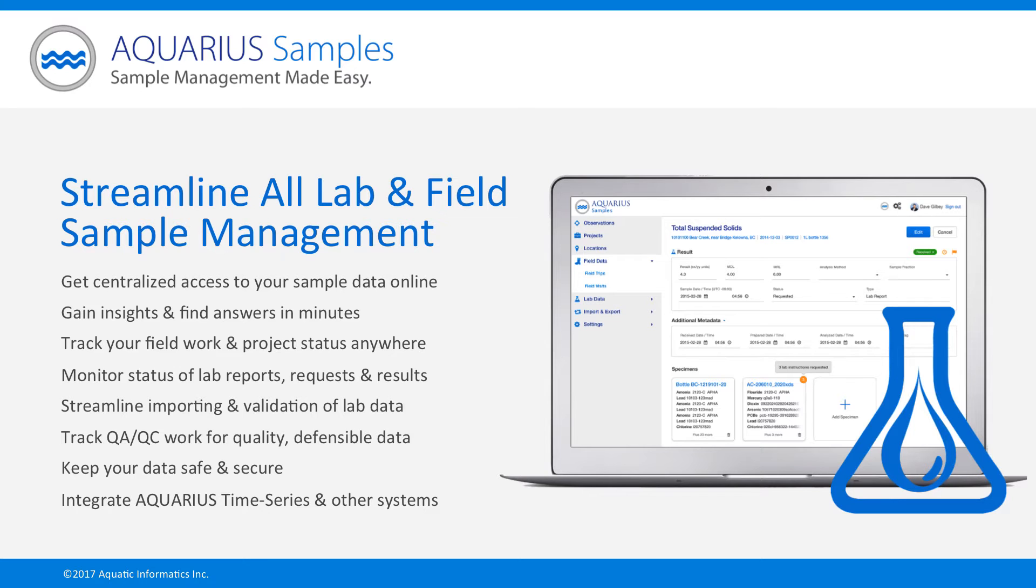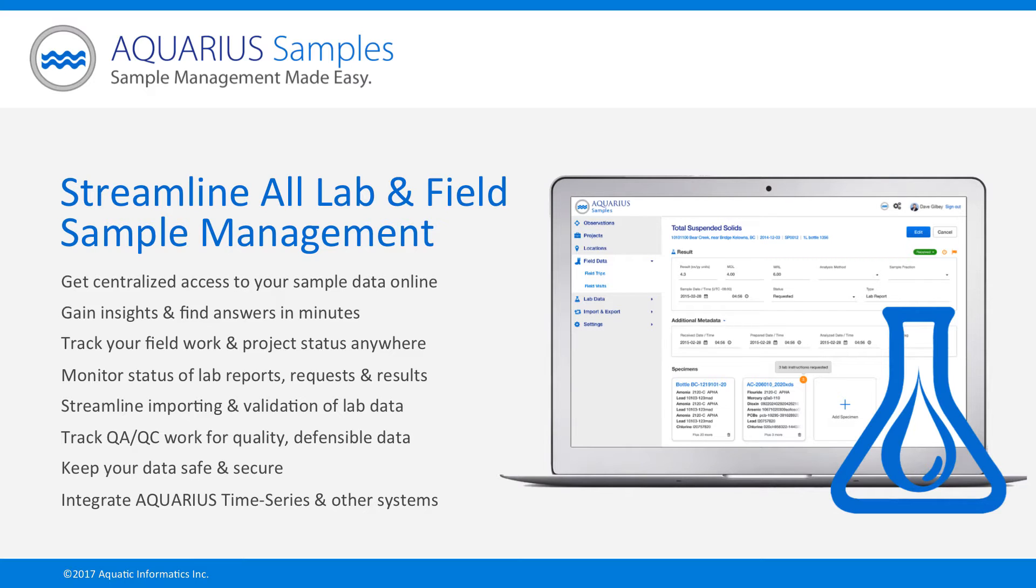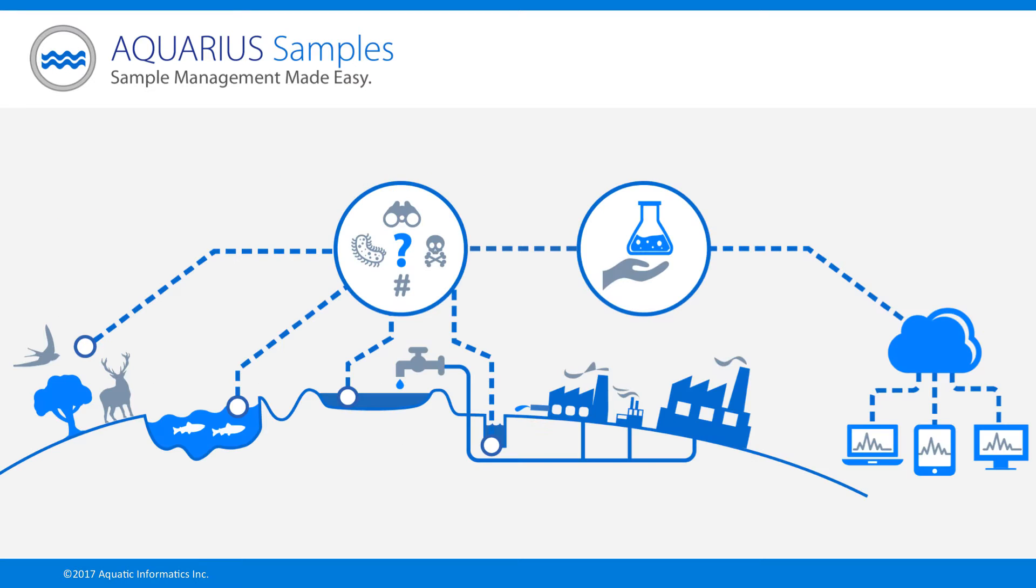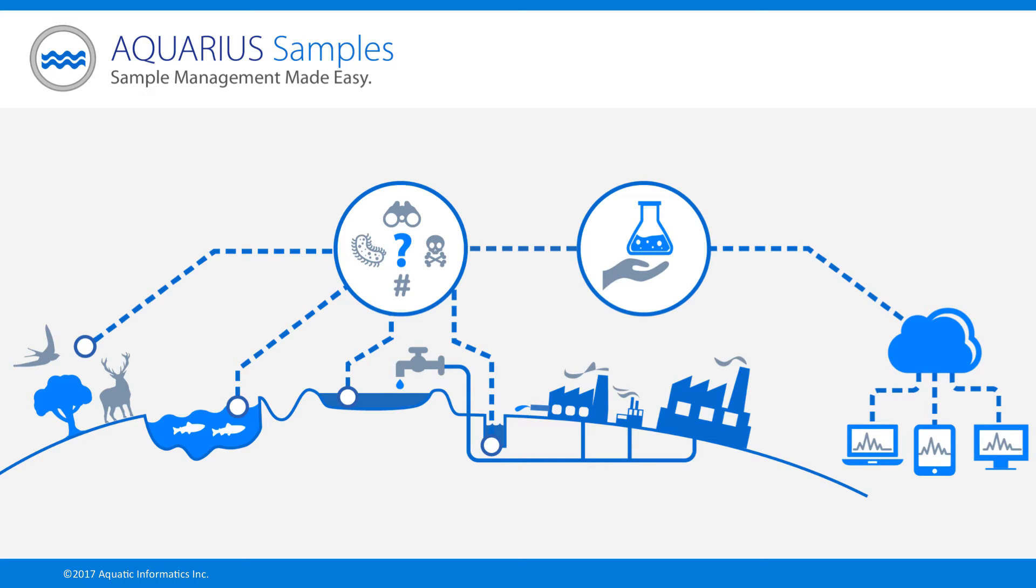In this video series, I'll provide an overview of Aquarius Samples, a powerful software as a service solution that streamlines the production and management of environmental lab and field sample data to save time while increasing the quality of the final data. You'll see how discrete water, air, soil, biological or tissue data can be securely stored and validated online for rapid analysis and visualization, so you can make better decisions anytime, anywhere. Let me now introduce Aquarius Samples with a brief overview of the system.